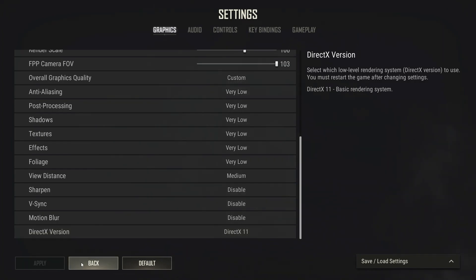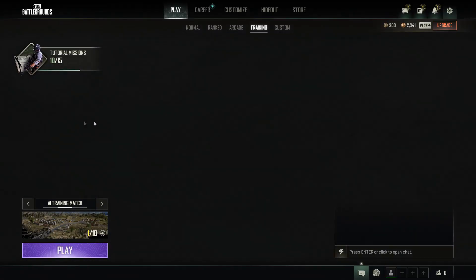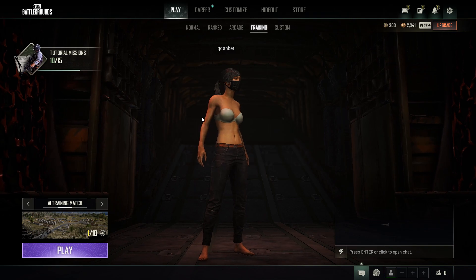After that, we want to click on Apply and click on Back. You're going to click on Resume, and that should be it for the in-game settings.